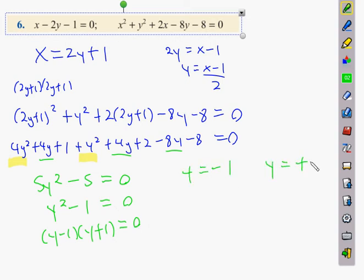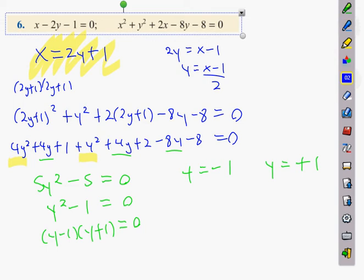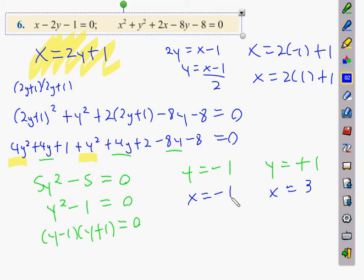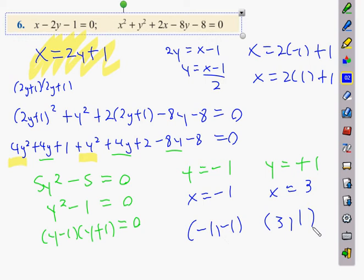We substitute back into x = 2y + 1. For y = −1: x = 2(−1) + 1 = −1. For y = 1: x = 2(1) + 1 = 3. So there are two points of intersection: (−1, −1) and (3, 1).